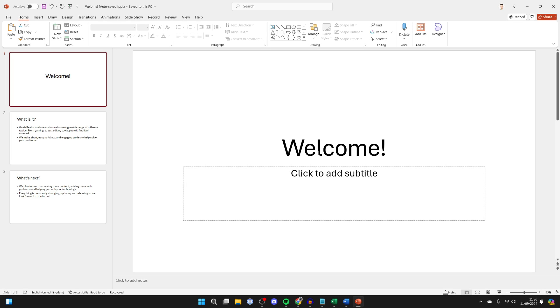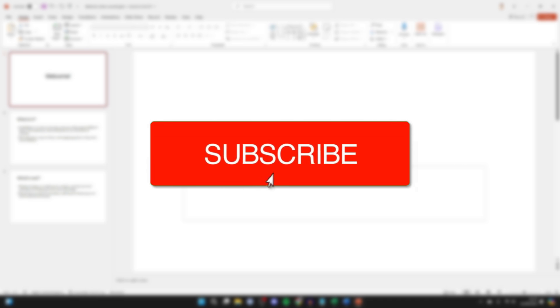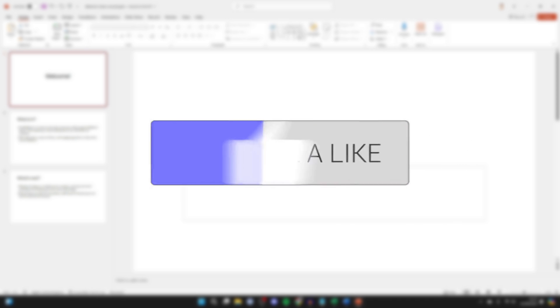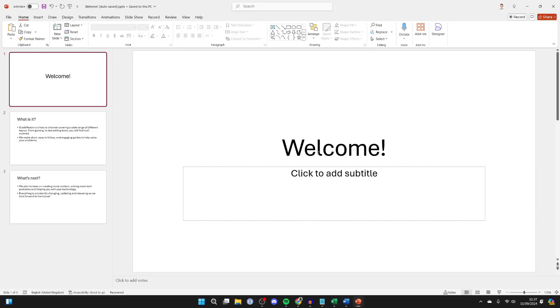We'll guide you through how to transfer and send your PowerPoint from a PC or laptop to your phone. If you find this guide useful, then please consider subscribing and liking the video.